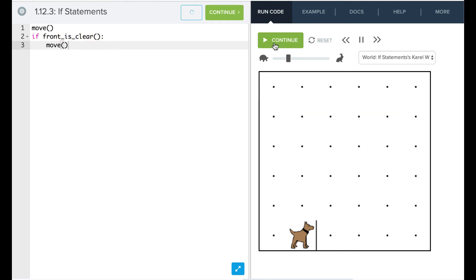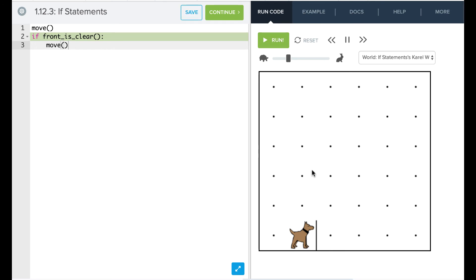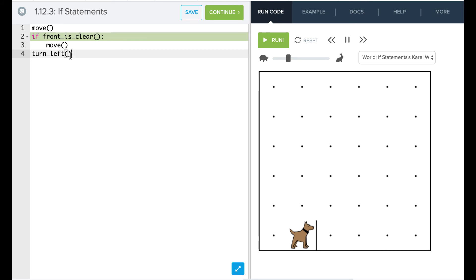Okay. So now we can reset our code and run that and we're going to say Karel does not move because the front was not clear. We can actually see how this works by putting another statement afterwards. We can say turn_left here and we're going to see that it skips this move here and jumps over to this turn_left.